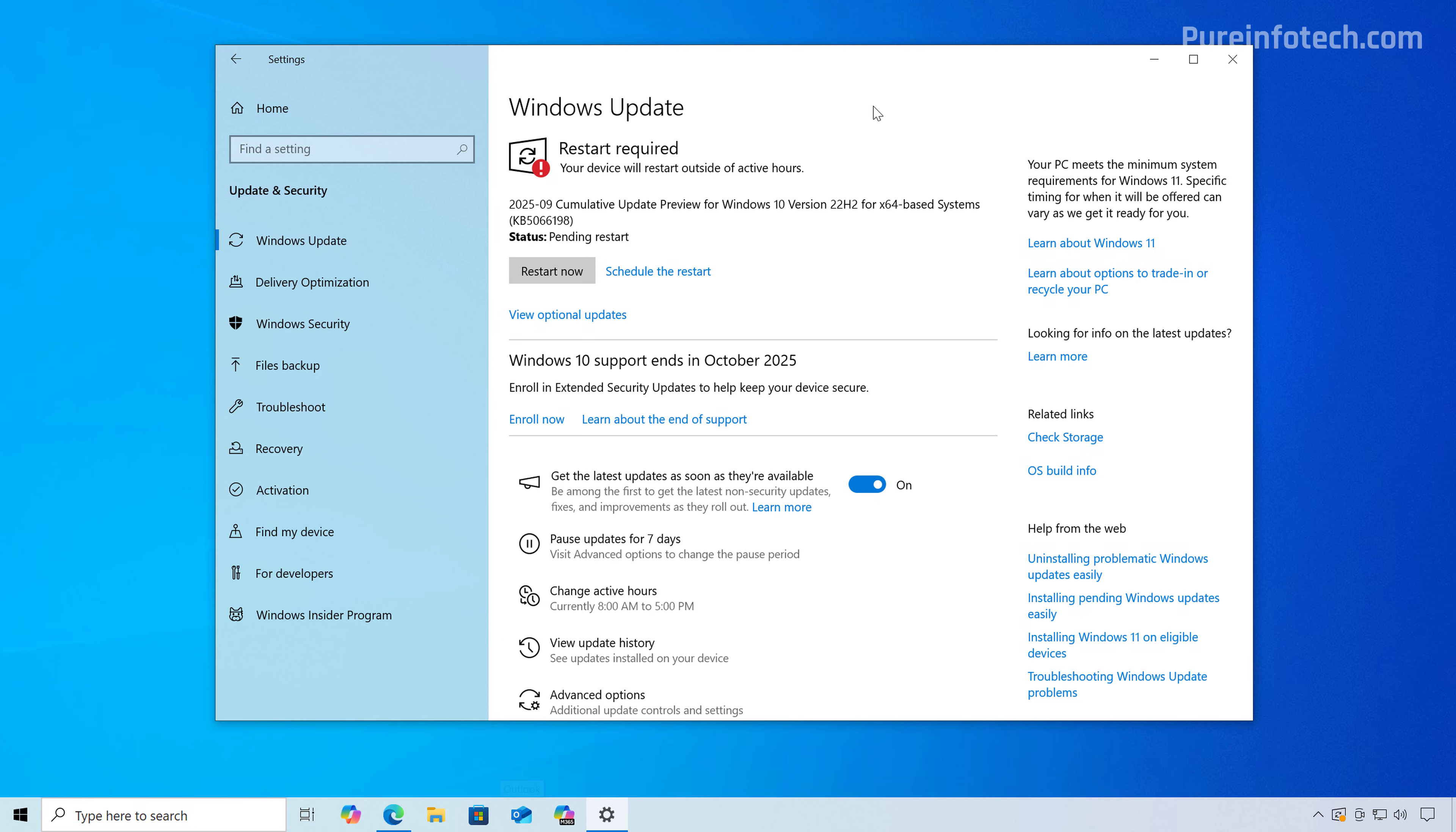So first, your computer must be running Windows 10 Home, Professional, Pro Education, or the Workstation variant. Also, the computer must be running Windows 10 version 22H2 with the latest updates. Also, you need an administrator account that is connected to a Microsoft account.